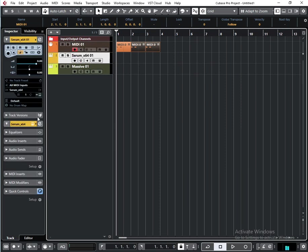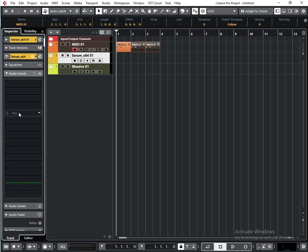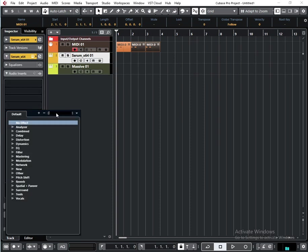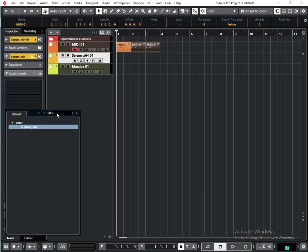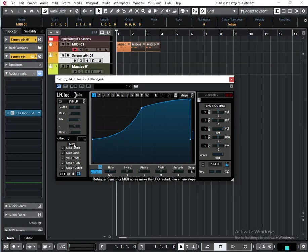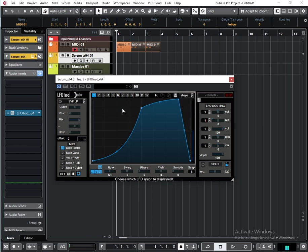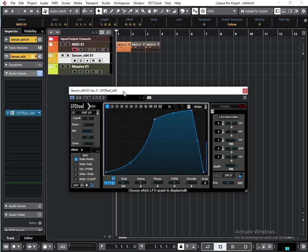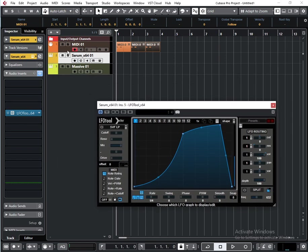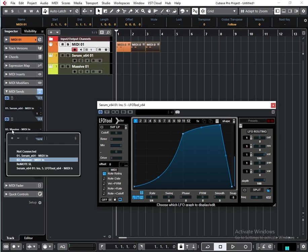MIDI input. You can activate it here, and that means that every time a note hits, LFO tool and the same chain will work. Let me show you. I will route my MIDI to Serum and also route it to LFO tool. Here you can see when I added the